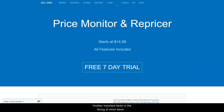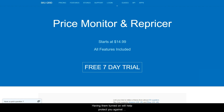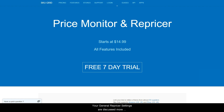Another important factor in the timing of which items change or do not change would be whether or not you have your general repricer safe or super safe repricing options turned on. Having them turned on will help protect you against unstable supplier changes, but at the same time you may inadvertently think an item should change when it technically should not according to your settings. Your general repricer settings are discussed more in detail in the general repricer settings video.